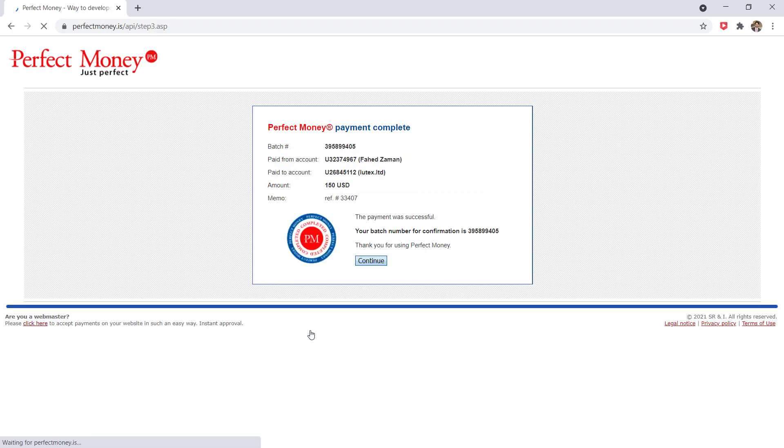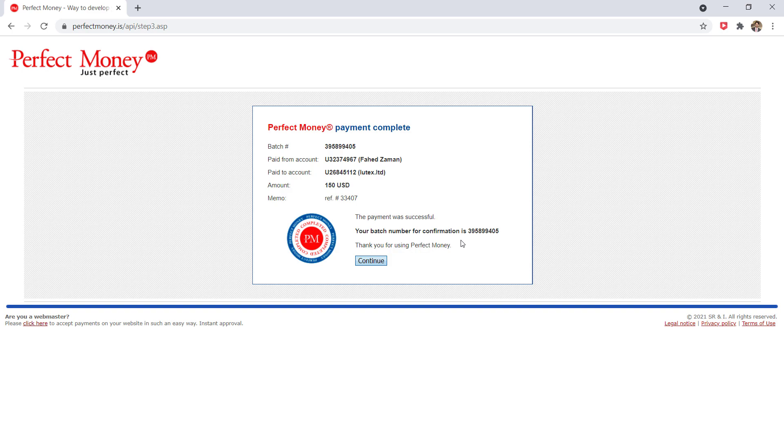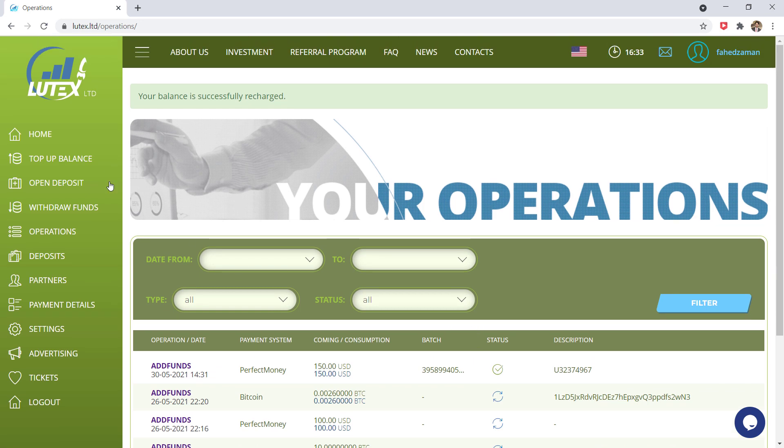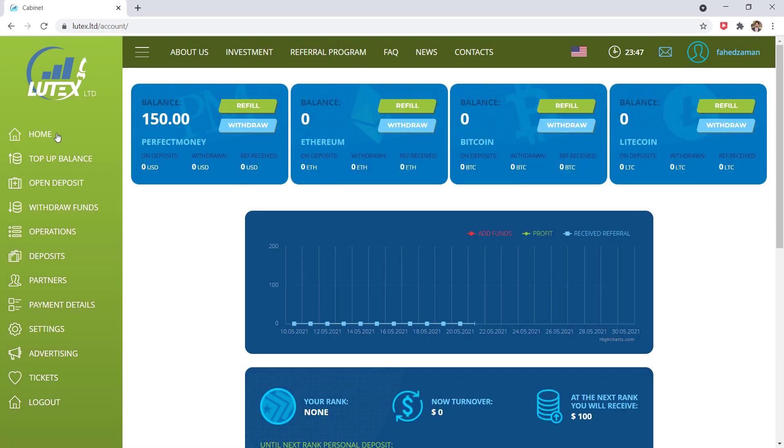So when your transaction is completed, your deposit amount will be added to your account balance.